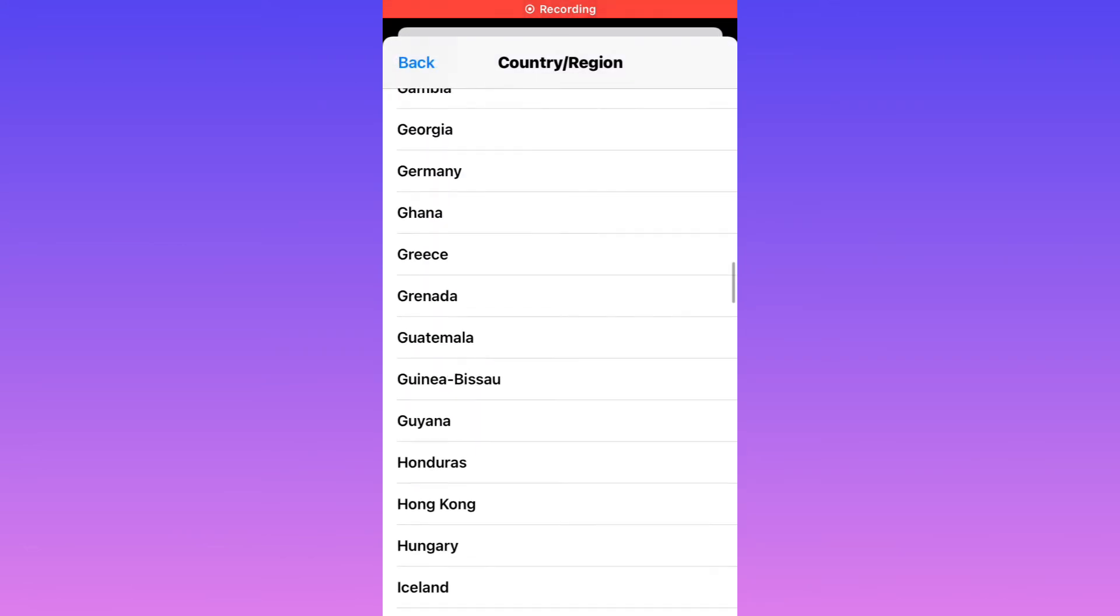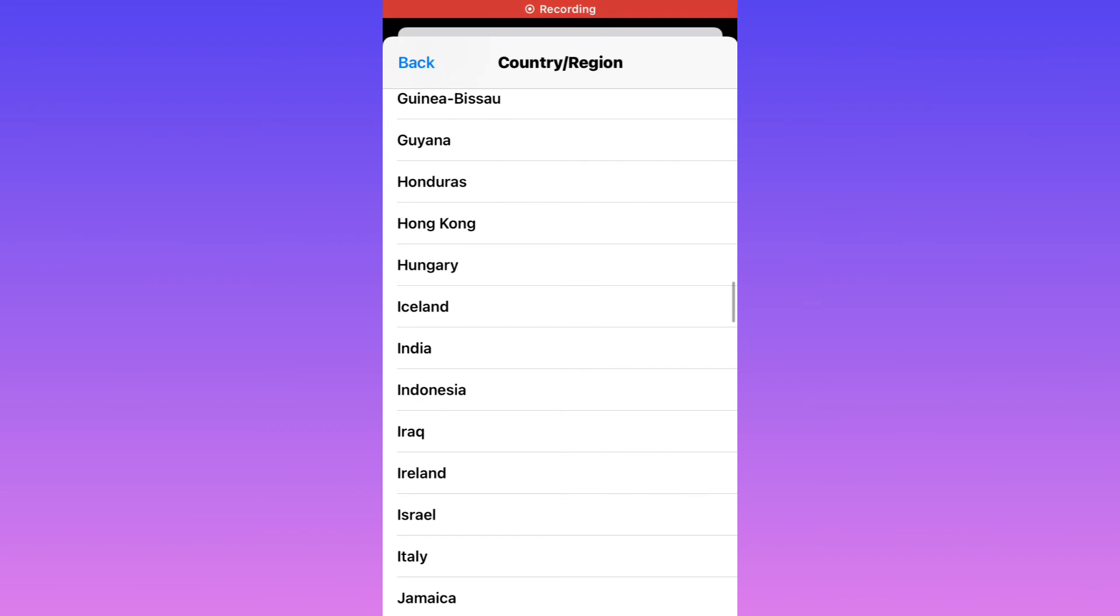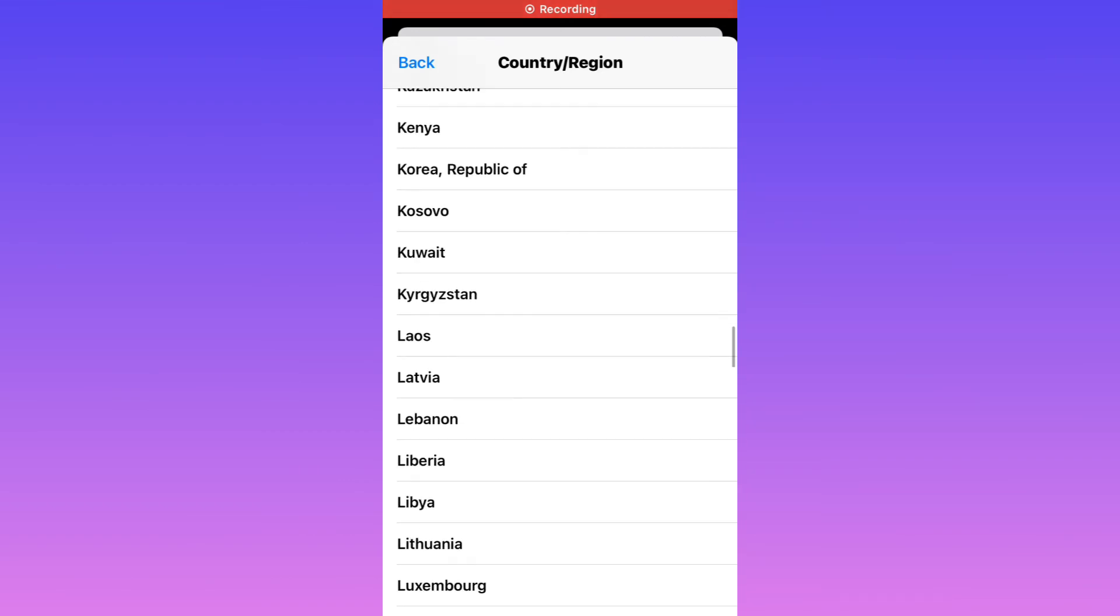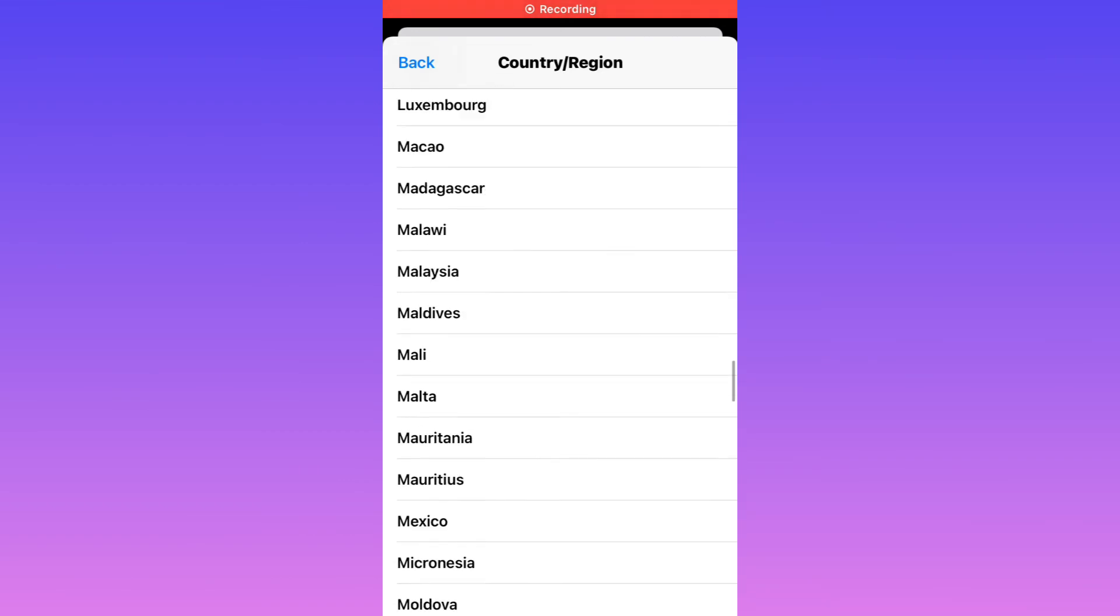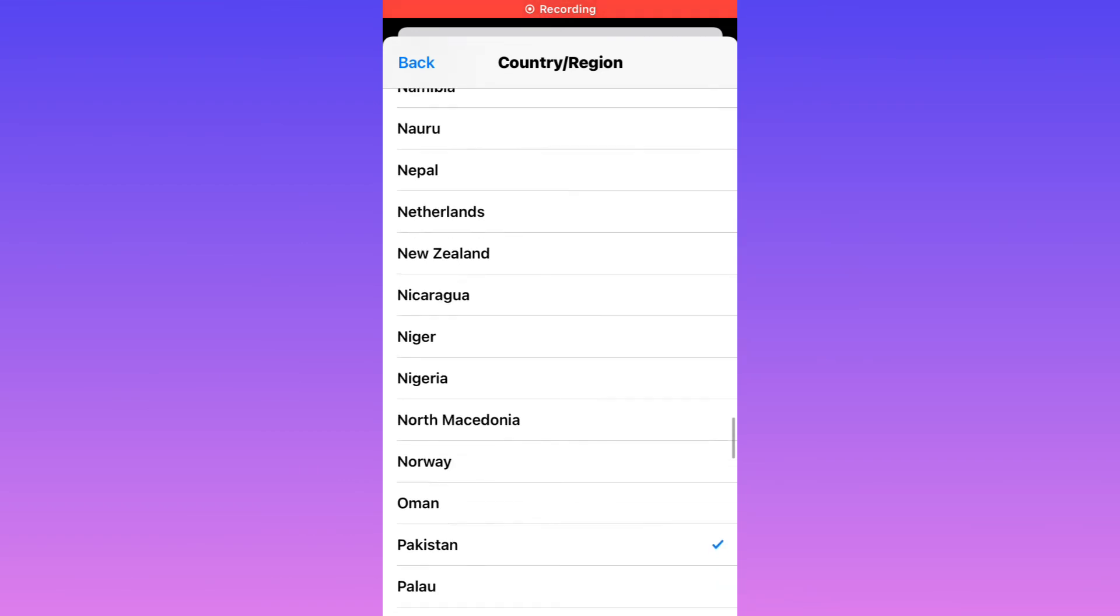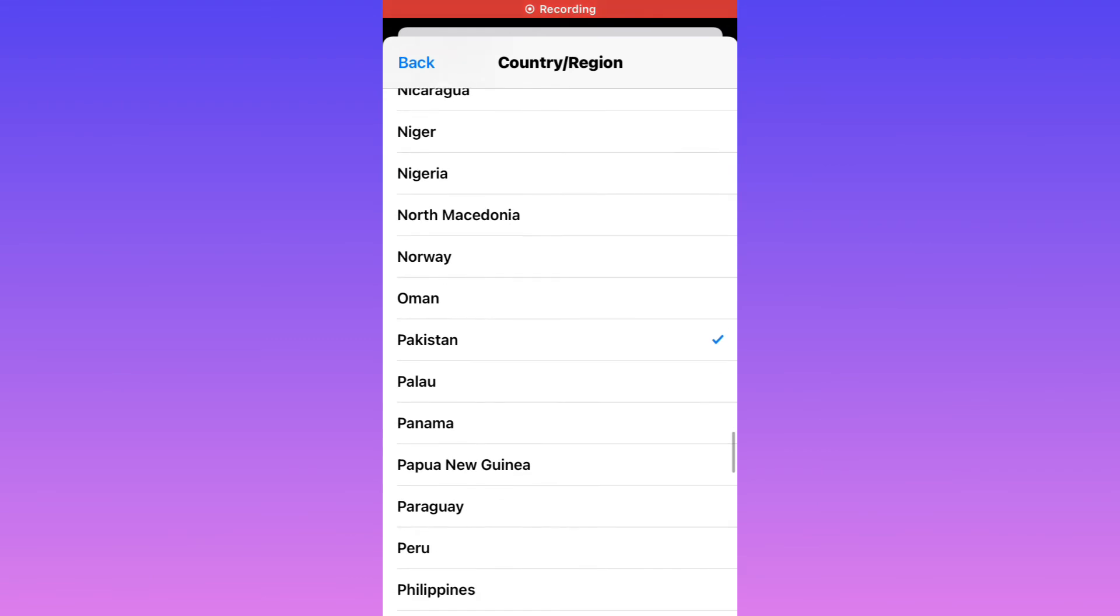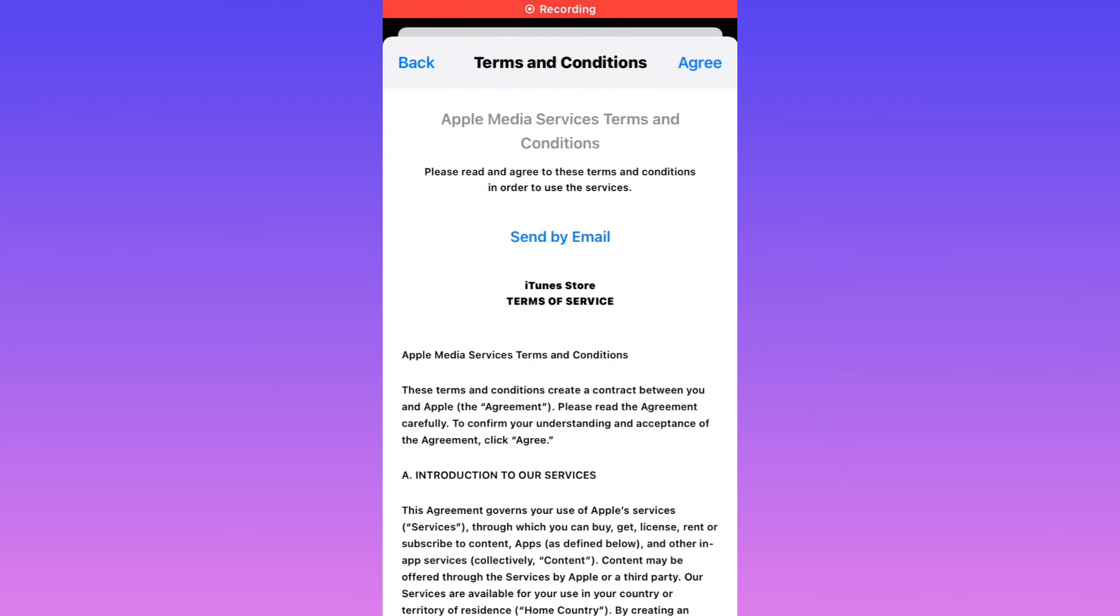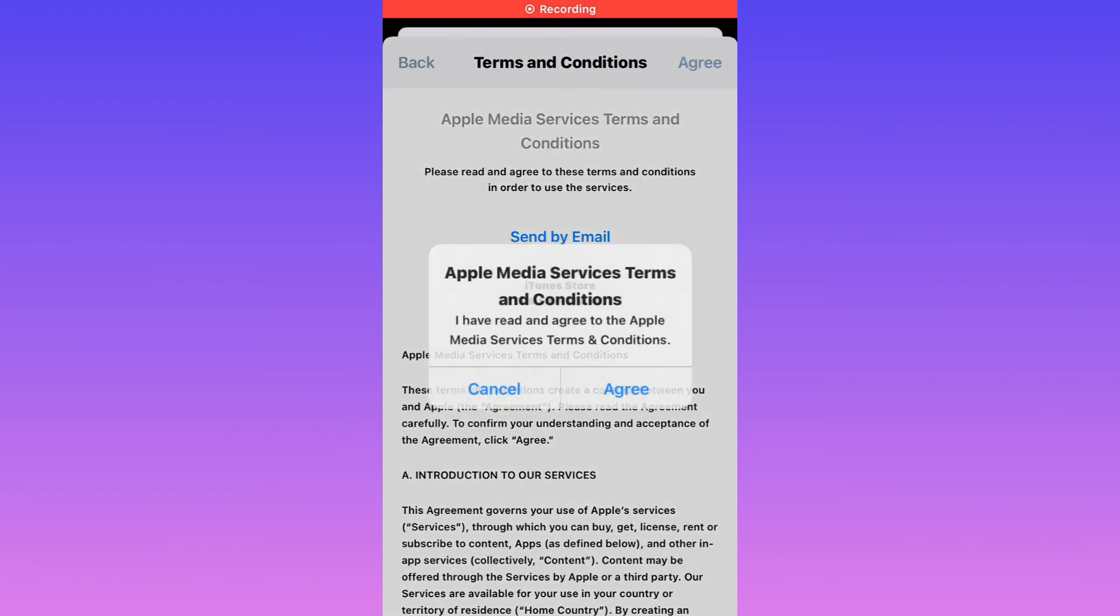I live in Pakistan, so I am selecting Pakistan. You can see I already selected Pakistan. I am again selecting Pakistan. You can see loading Terms and Conditions. Agree Apple Media Services Terms and Conditions. Agree.